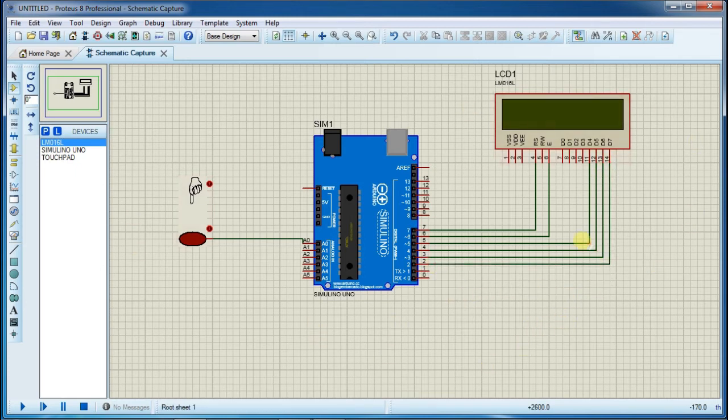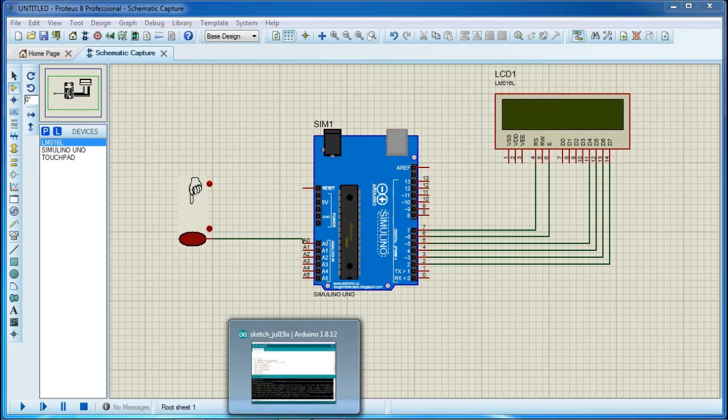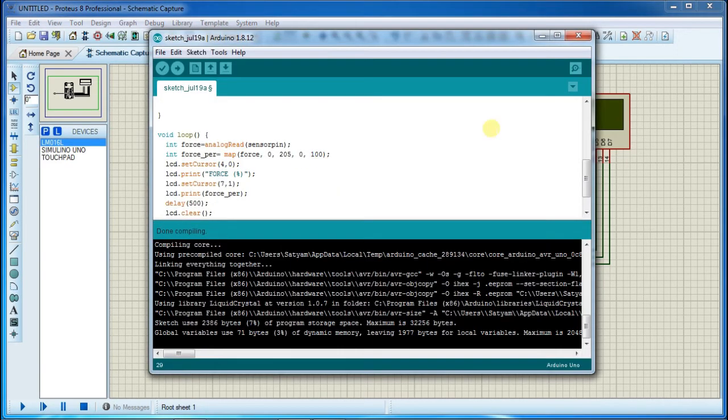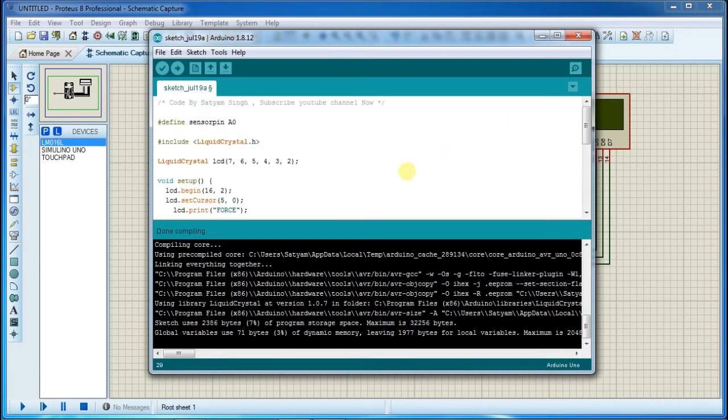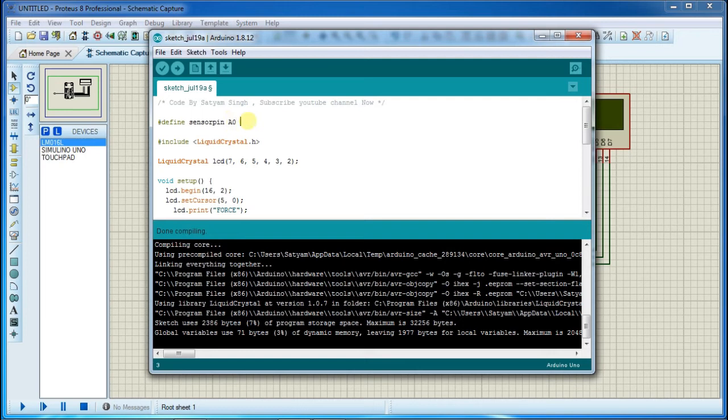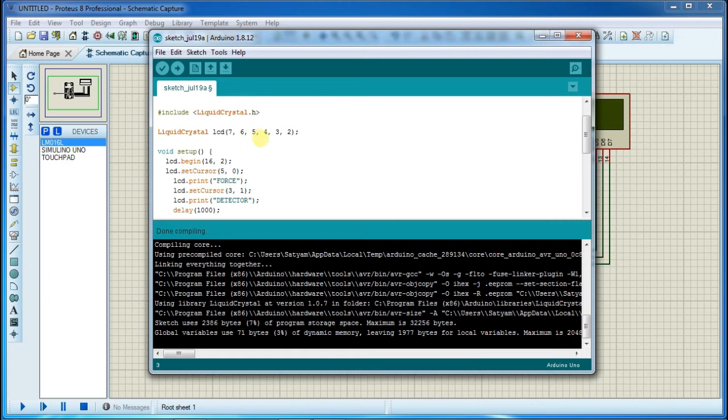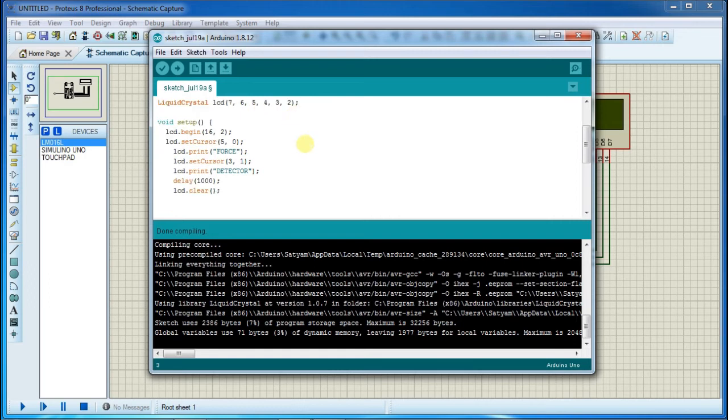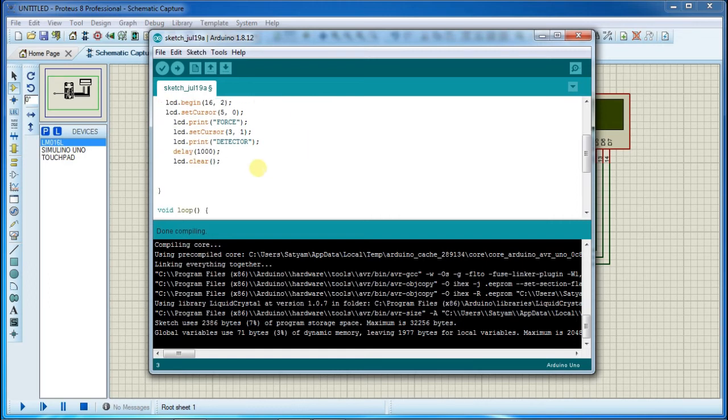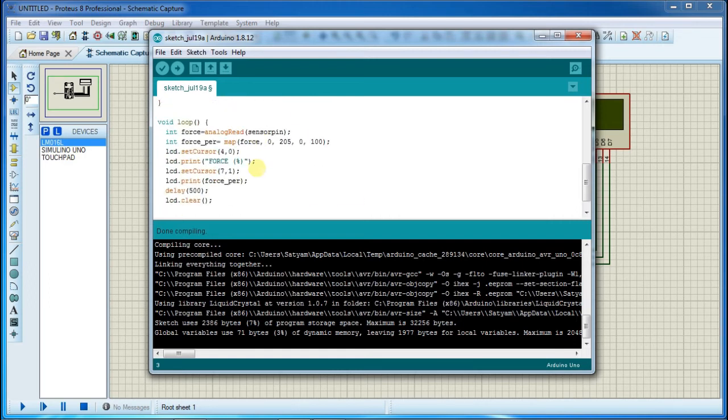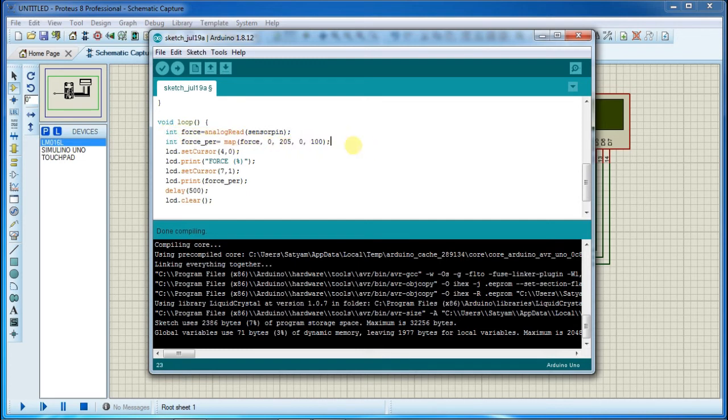Now our simulation part is ready, so open Arduino. You can define sensor pin here, I'm using analog pin zero. You can use other analog pins also. So now move to loop part of this program. As you can see, first read the analog pin, after that map those values between 0 to 100.